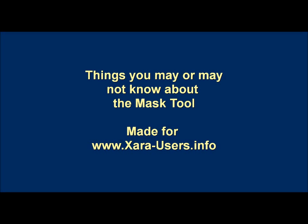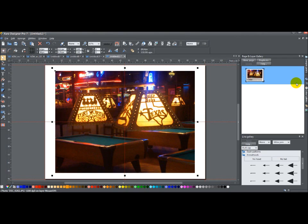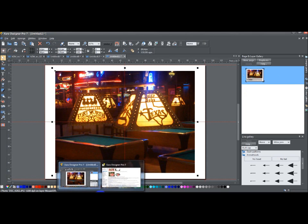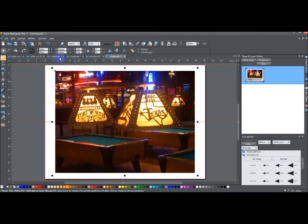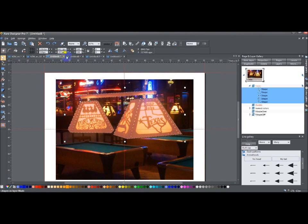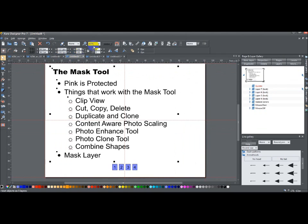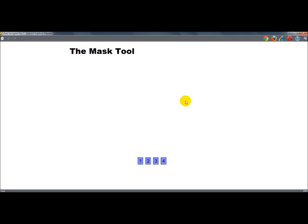Today, ladies and gentlemen, I'm going to talk about things you may or may not know about the Mask Tool. Now, I've been asked to do this, so I'm going to go ahead and show you a few different things. First of all, let me go here. Alright, so the Mask Tool.